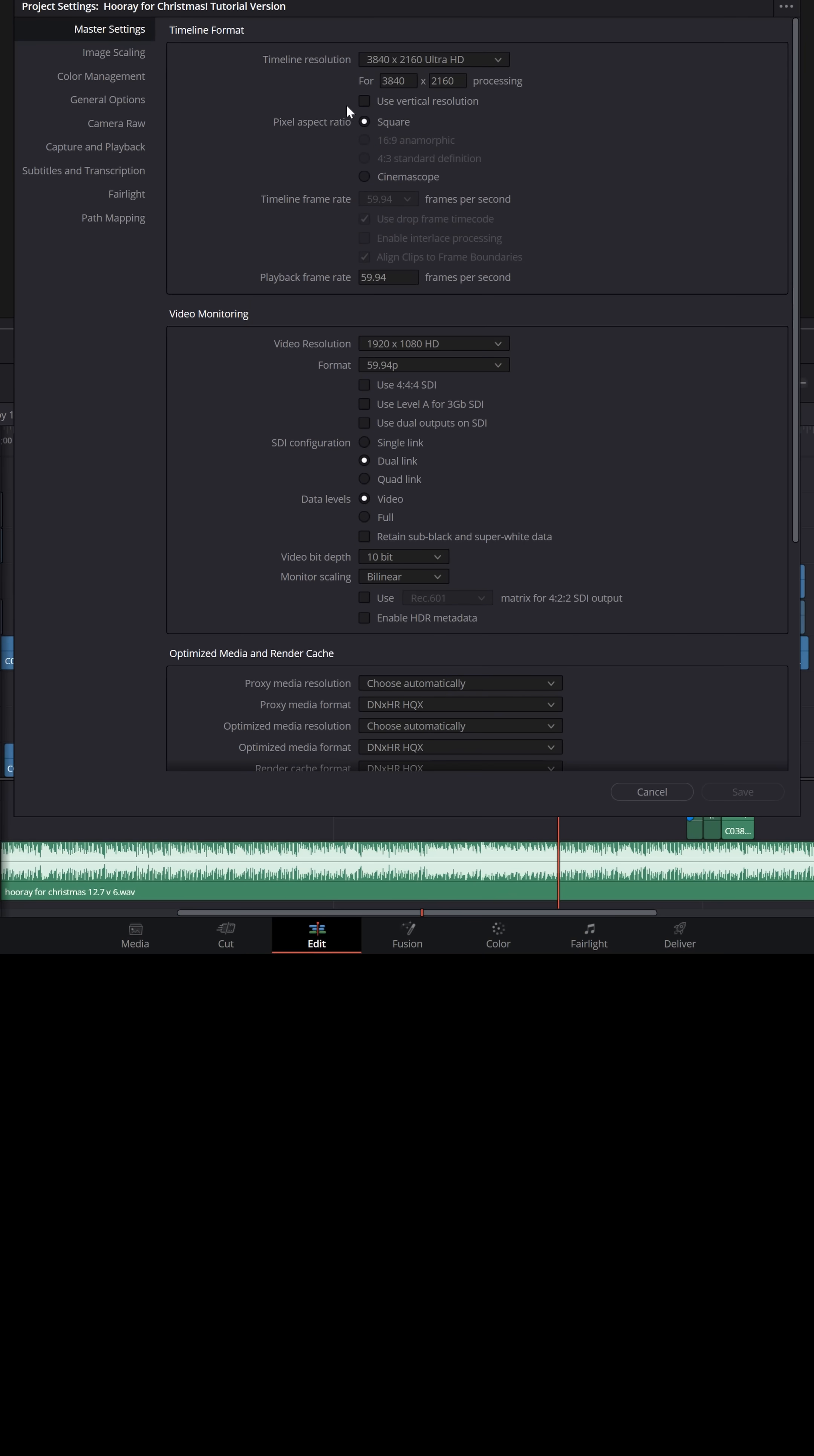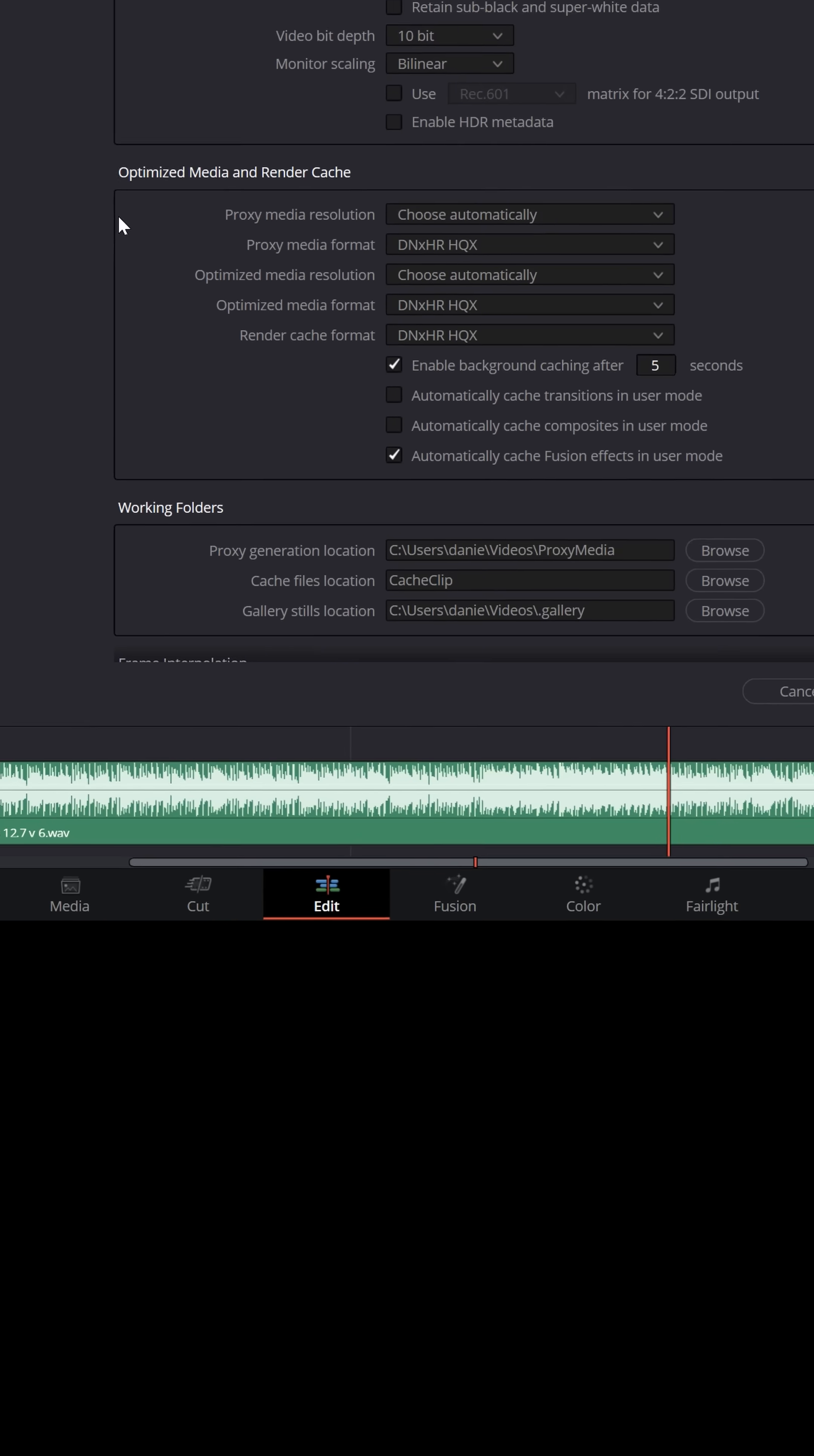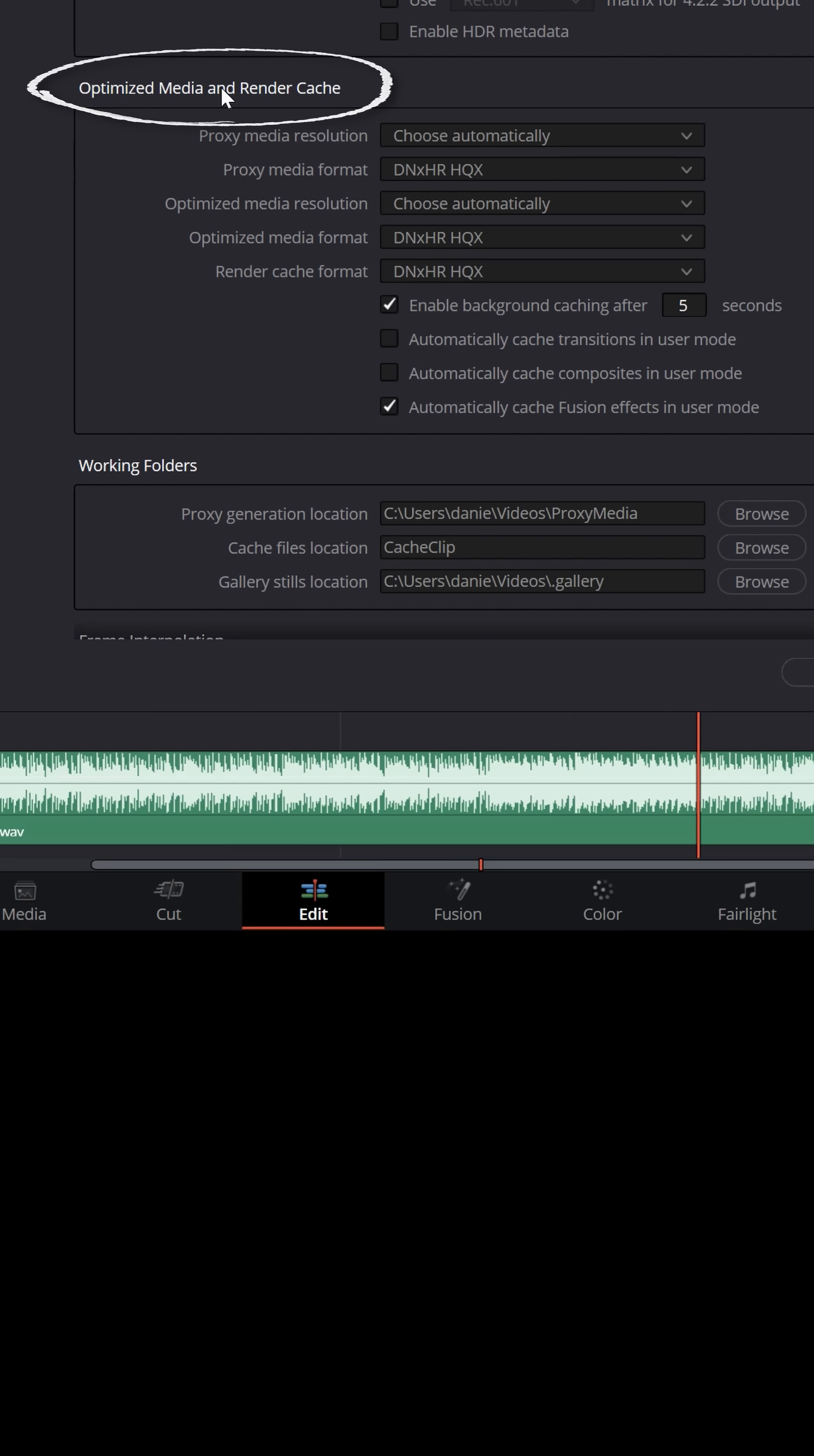In your project settings, if you scroll down, you'll see an option for Optimize Media and Render Cache. And at the very top, you'll see options for Proxy Media.